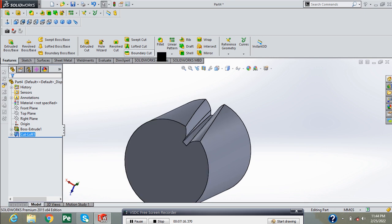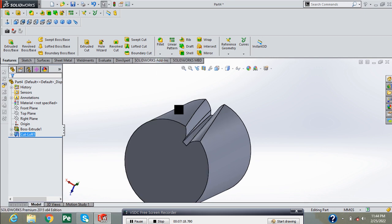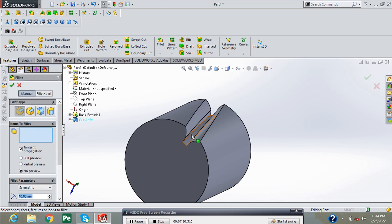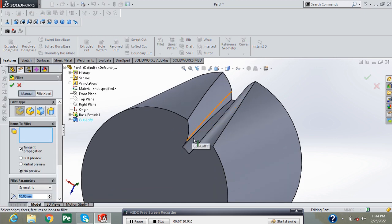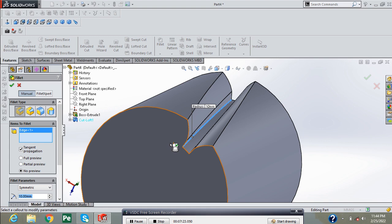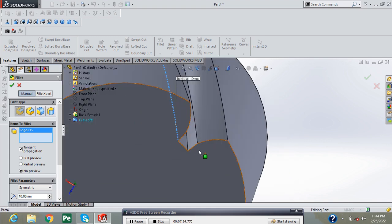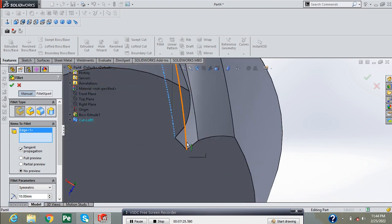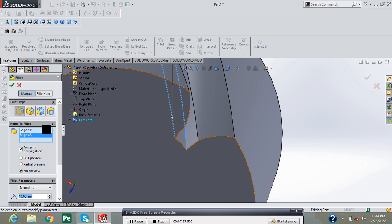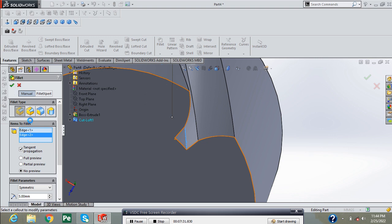Now provide the fillet command between these two points at 5 mm radius and press green check.